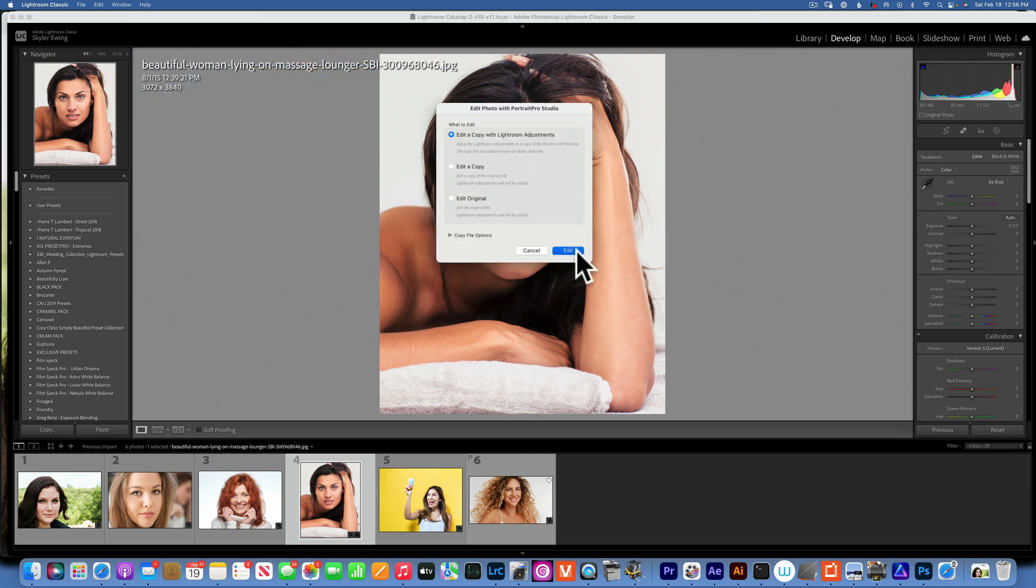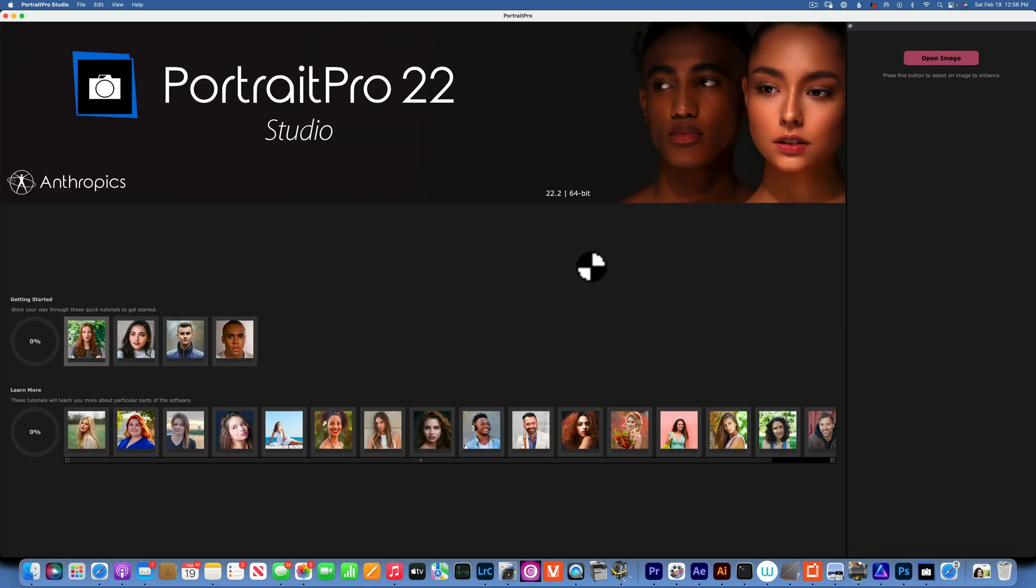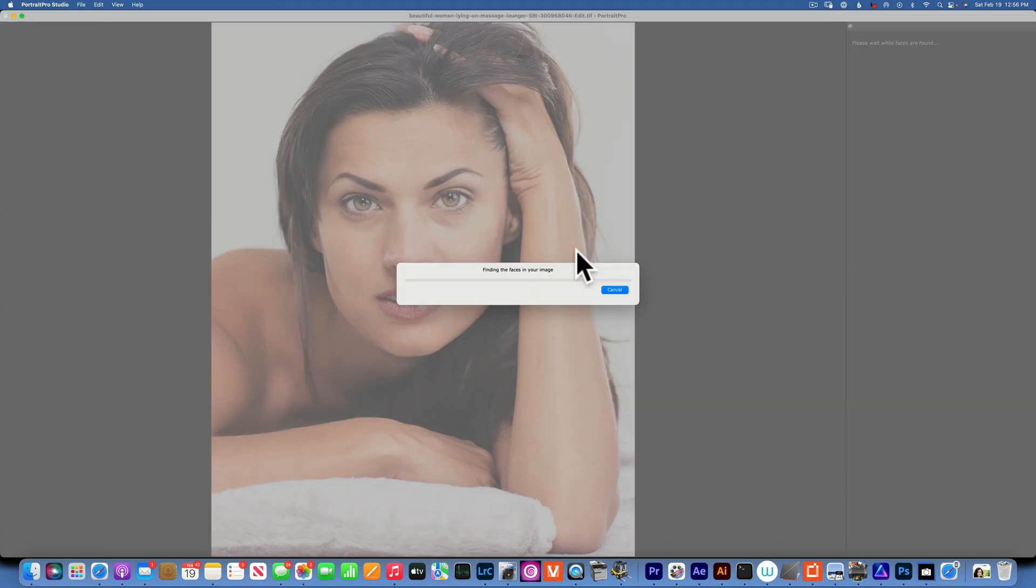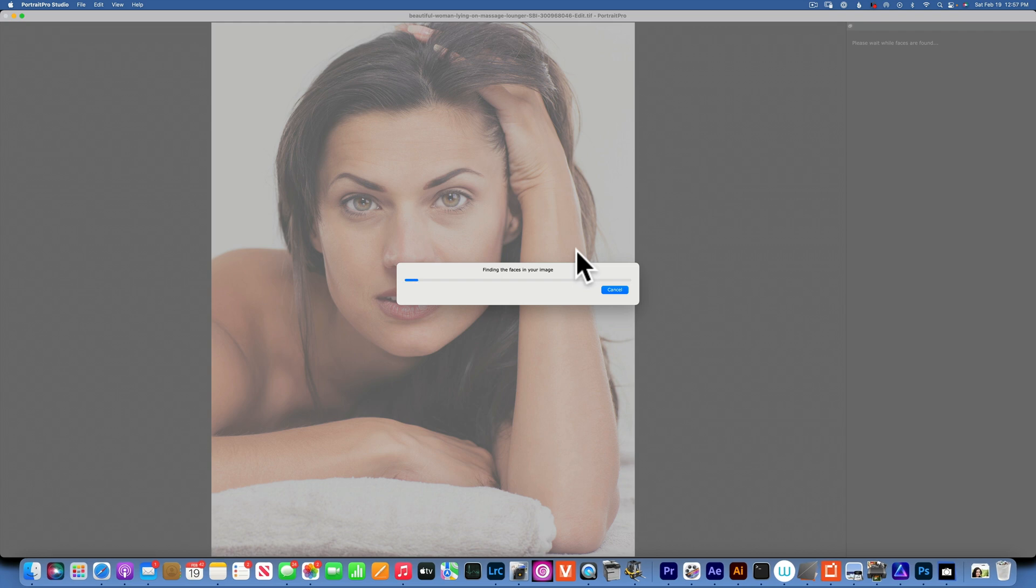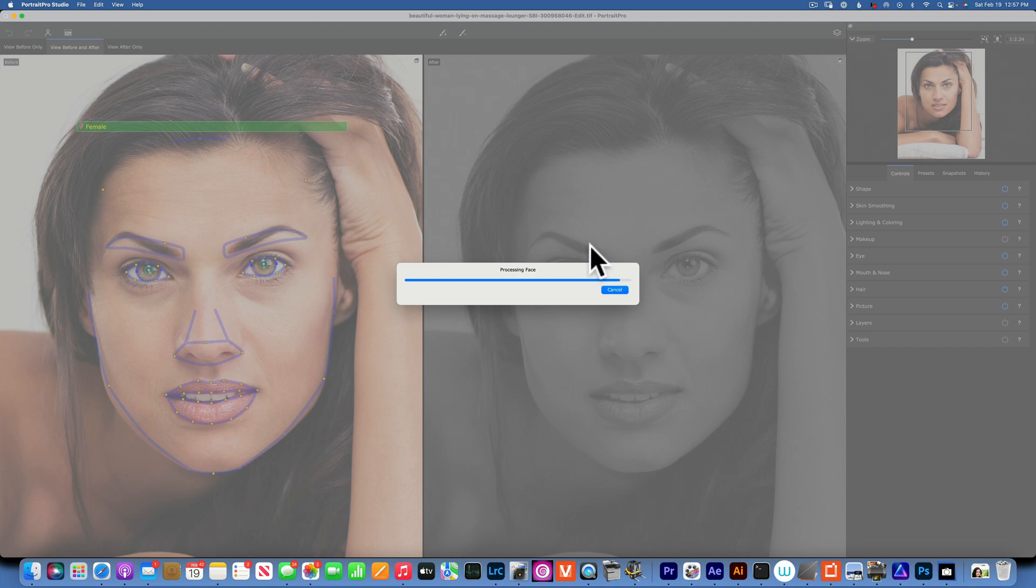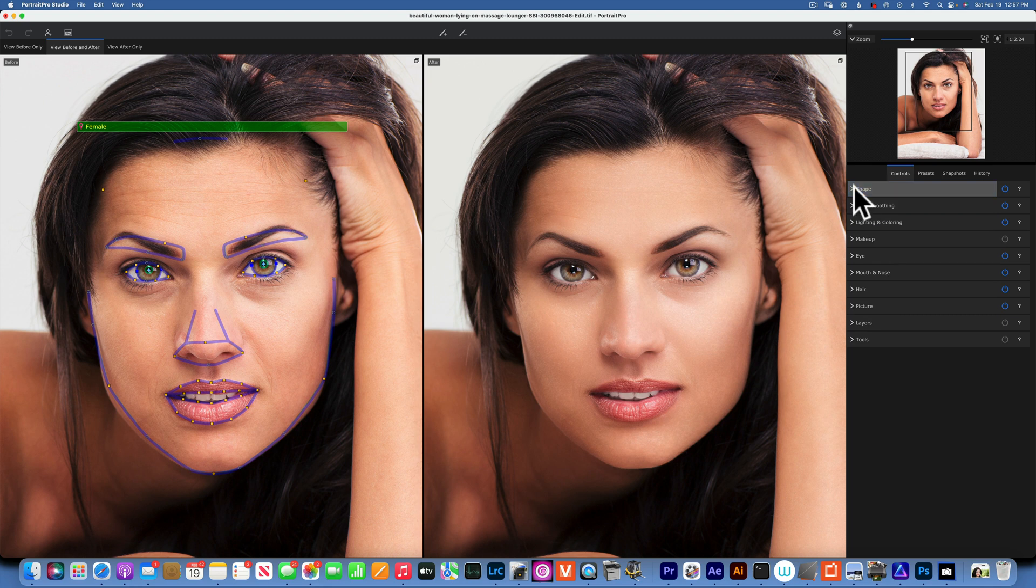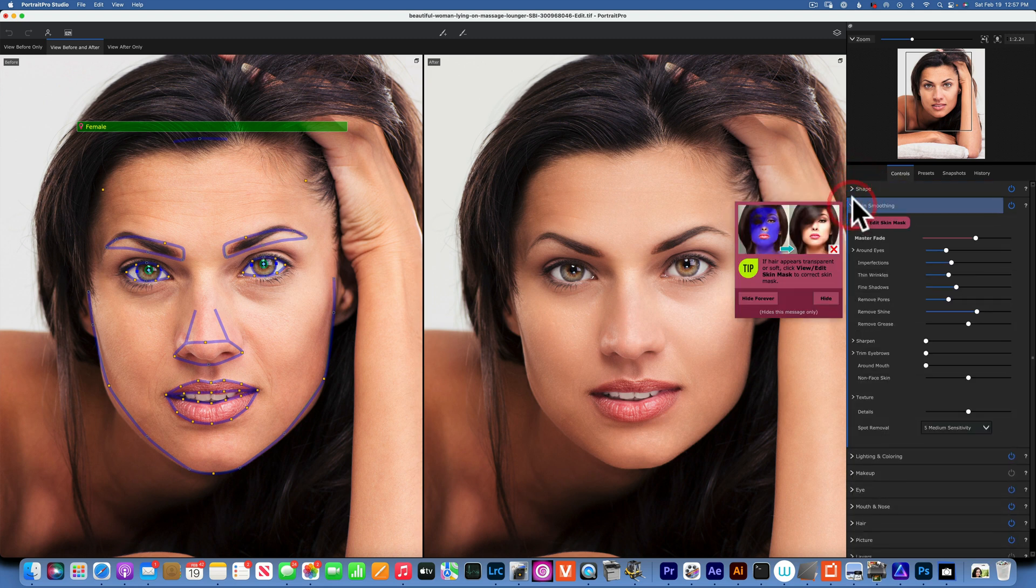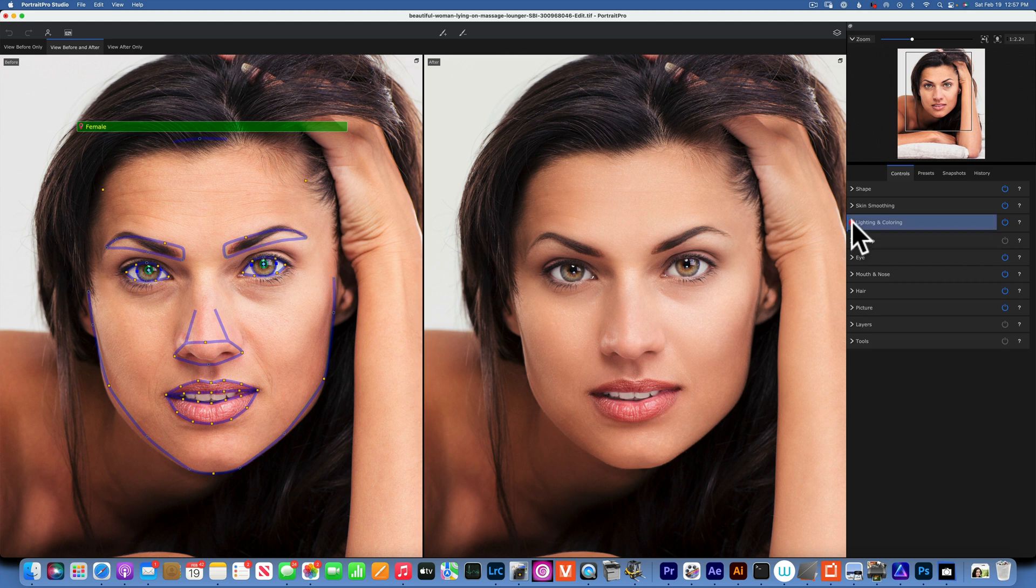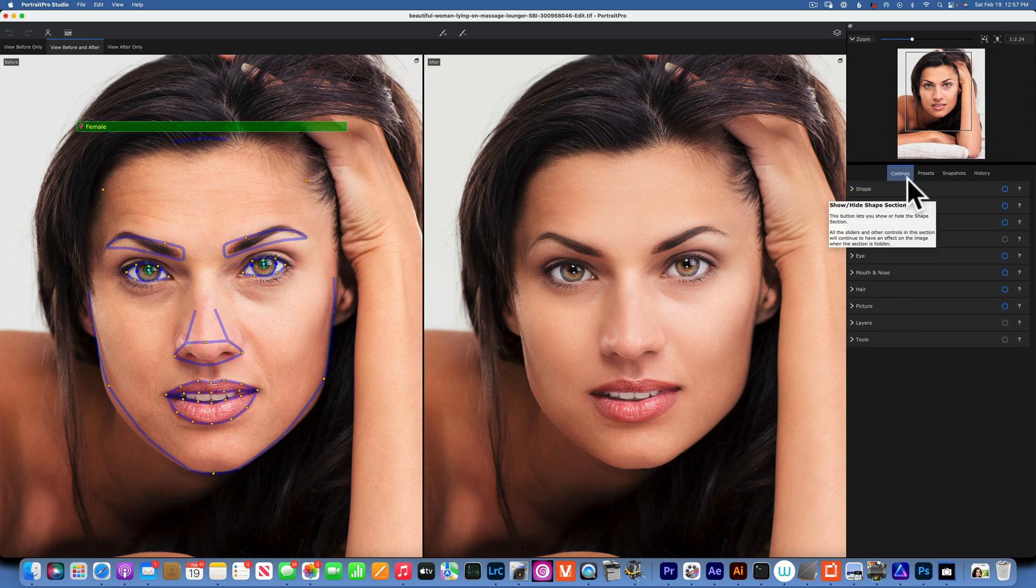I only got this program about an hour ago so I haven't had a lot of time to play with it. I'm not going to take you through every slider and give you an in-depth review, this is just a quick overview. If you like it let me know and I can learn this program in the next few days and do a more in-depth tutorial. As you can see you have lots of control and presets. You can work on the skin, the shape of the face, lighting, makeup, hair, eyes, all kinds of tools.